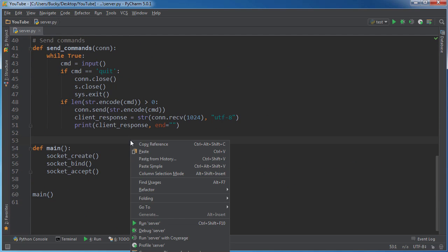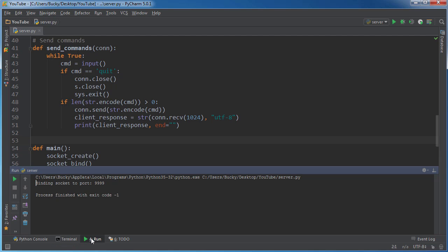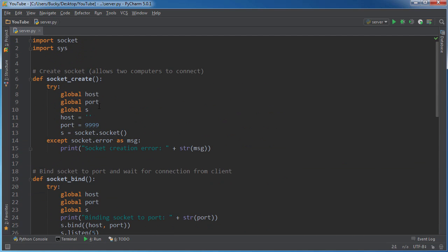So now we can actually run this right here. And what it's going to do is say, okay, your server is now running, binding socket to port, and it's listening, waiting for connections. However, we don't have a client set up yet, so it's pretty useless right now. So in the next tutorial, that's what we're going to do - create the program that's going to go on the client's computer. It's going to be awesome. See you then.